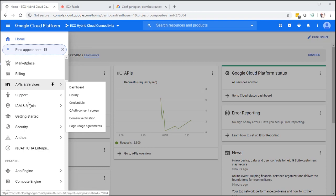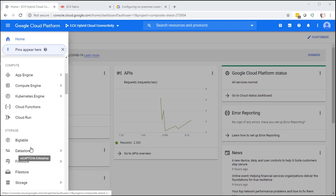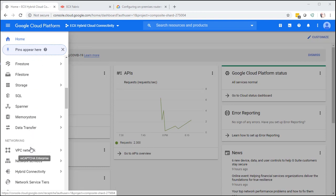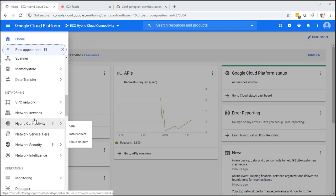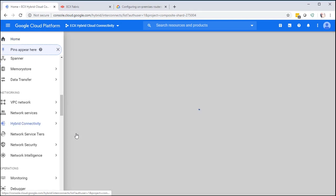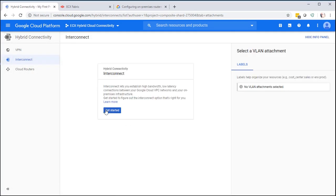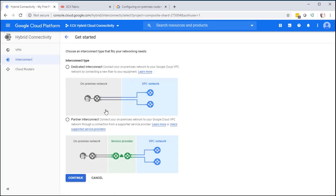First, we're going to go down the navigation menu, down to Hybrid Connectivity and select Interconnect. We're going to select Partner Interconnect and continue.